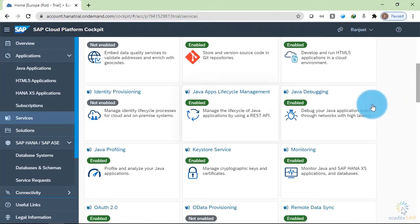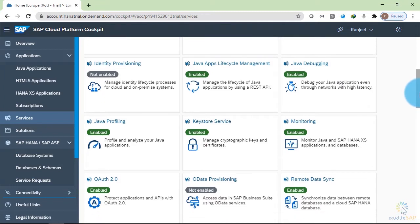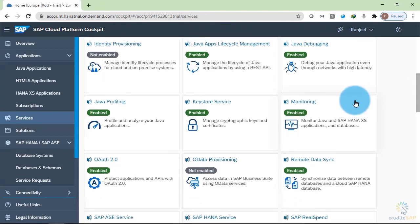Here we can manage the lifecycle of Java applications using a REST API. We have Java debugging service enabled. We have monitoring. We can monitor Java and HANA applications using this service.